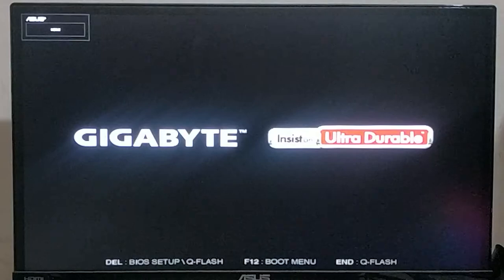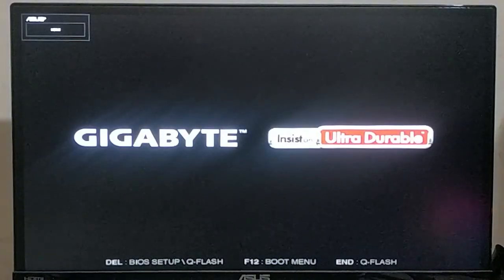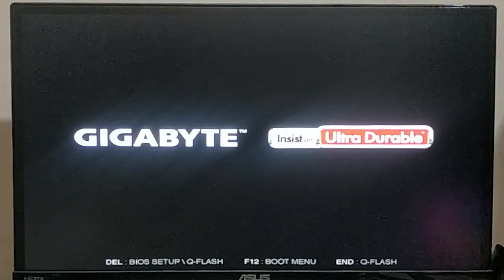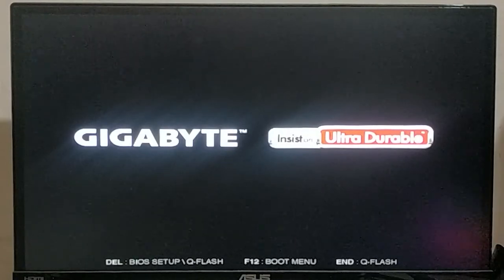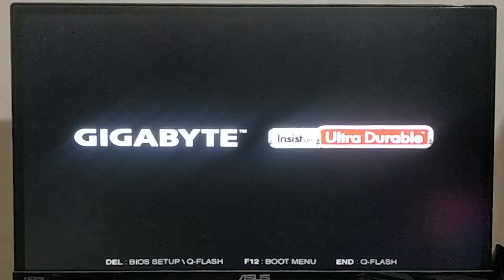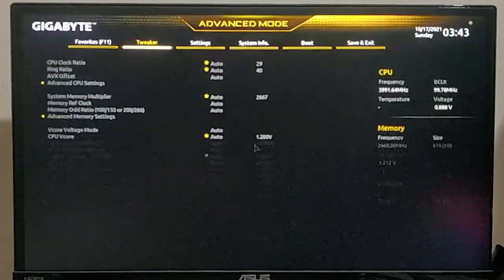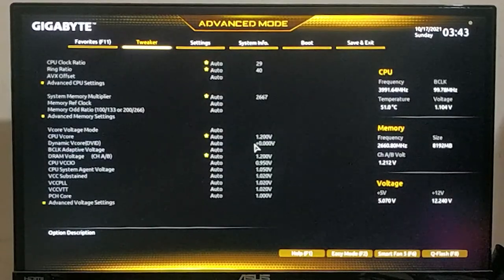Now let me restart my computer and go into the BIOS. The BIOS key can be different from motherboard to motherboard. In my case I keep pressing the Delete key to get into the BIOS. If you don't know your BIOS key, follow the video linked in the info button.